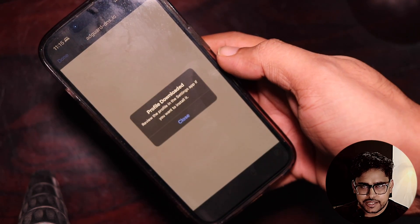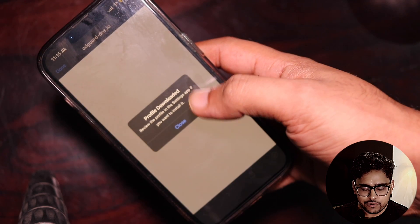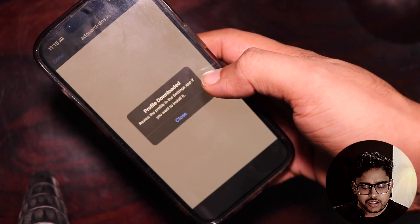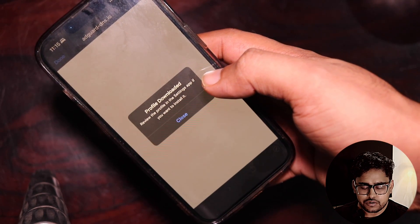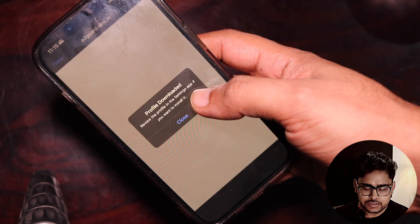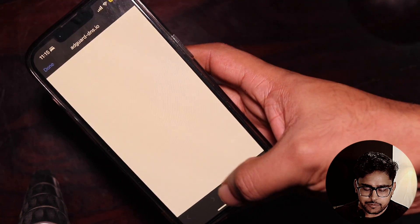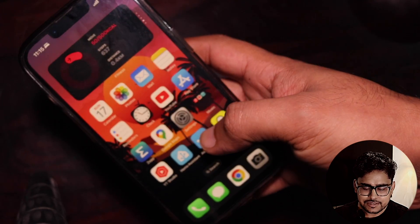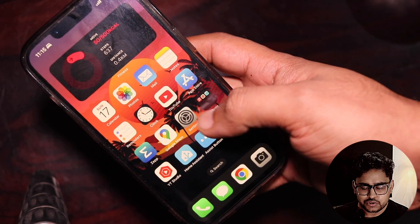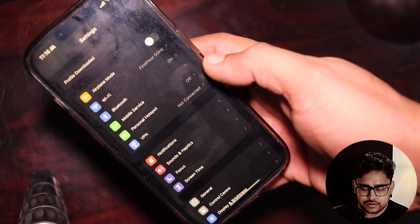The next message you will see is 'Profile Downloaded — review the profile in the Settings app if you want to install it.' Tap on Close, go back, open Settings, and you will see a new option which says 'Profile Downloaded'.